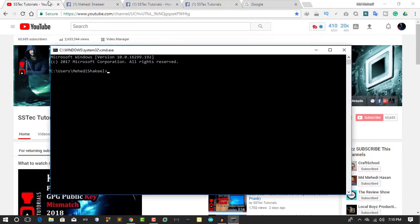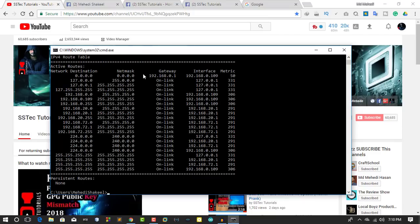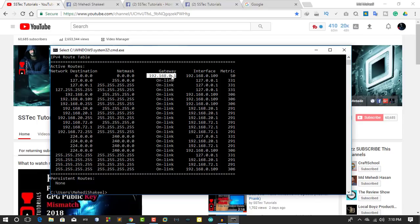Then simply type this command: route print -4 for your IP version, then hit Enter. This command will show you the default gateway of your router. In my case, it's 192.168.0.1.